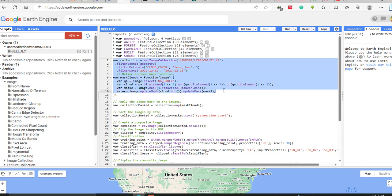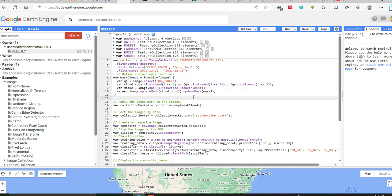We also saw how to composite the image — how to make a composite image. We wrote code to composite the Landsat image bands. Today we will see how to classify this Landsat image using a machine learning algorithm like the Random Forest classifier.